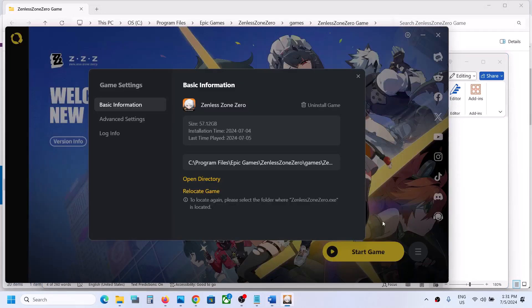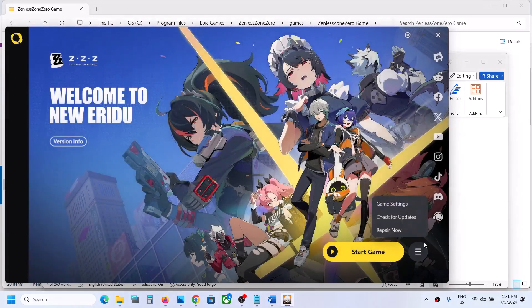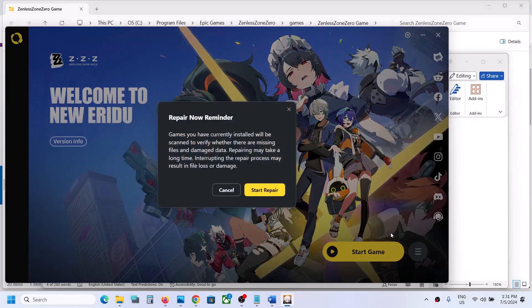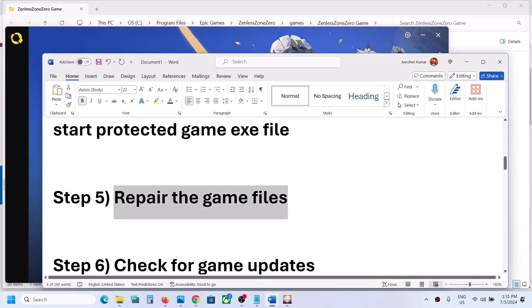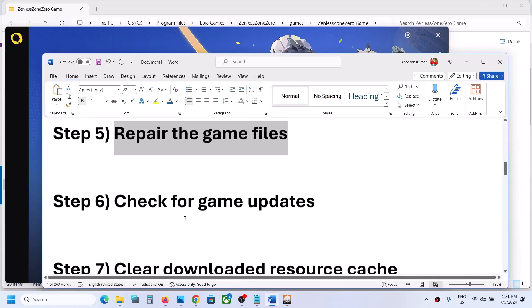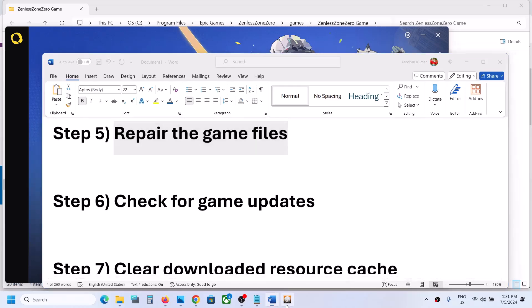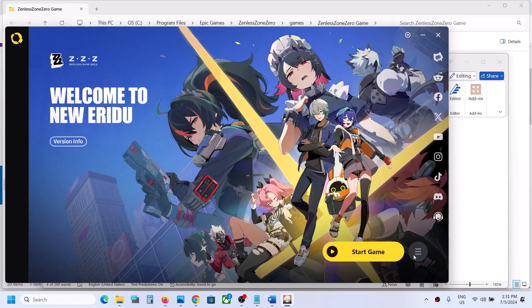The next step is to repair the game files. Go to the launcher, click the three horizontal lines, click Repair, then click Start Repair. Once the repair is complete, launch the game and check.